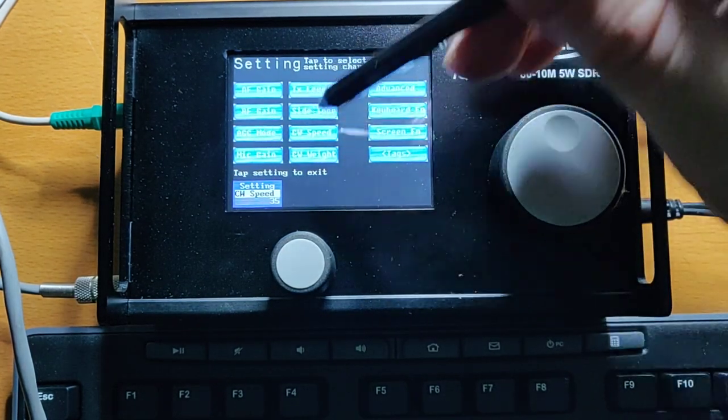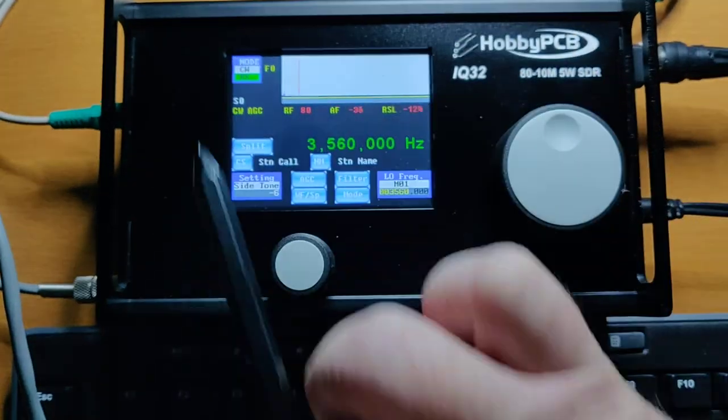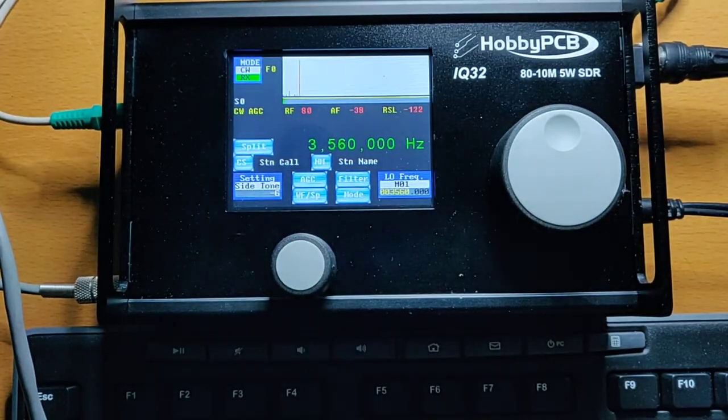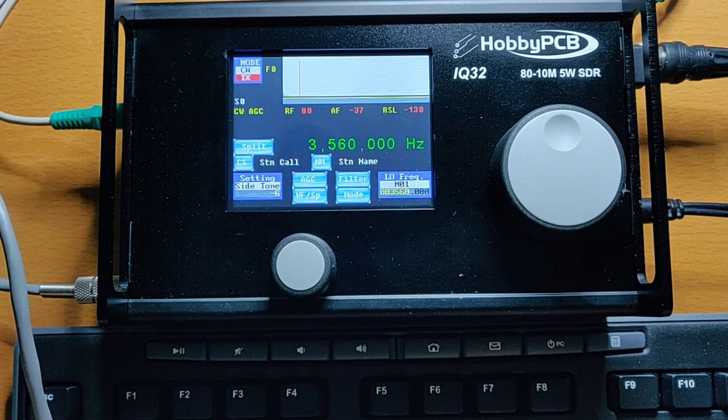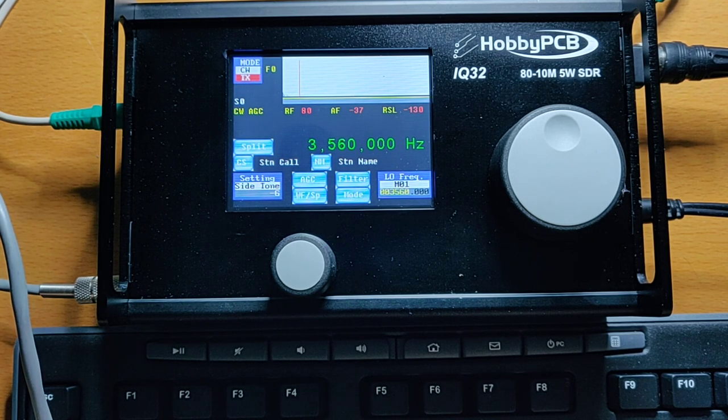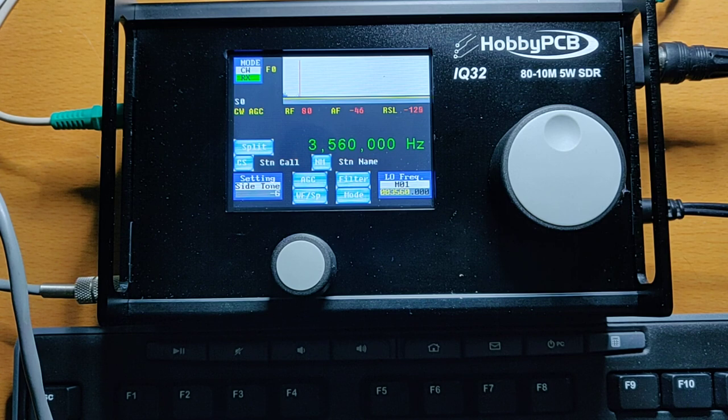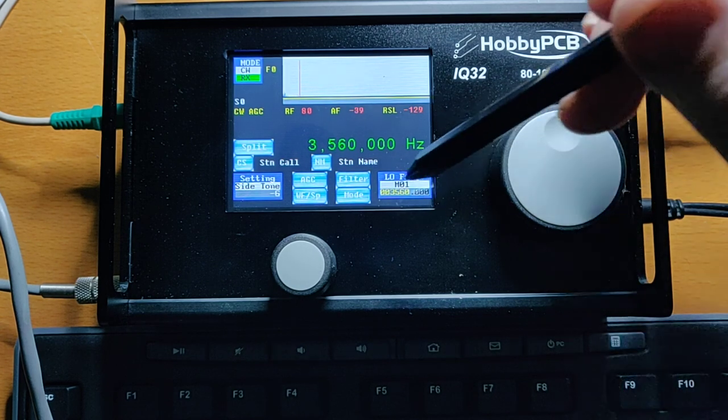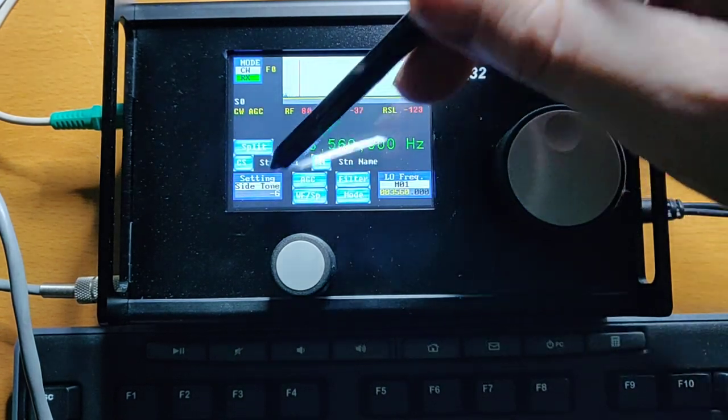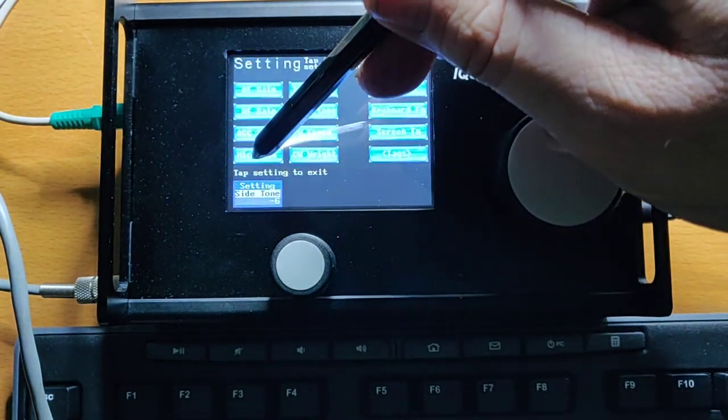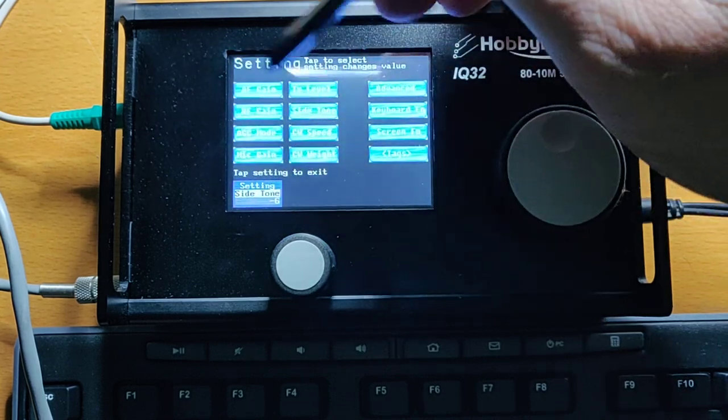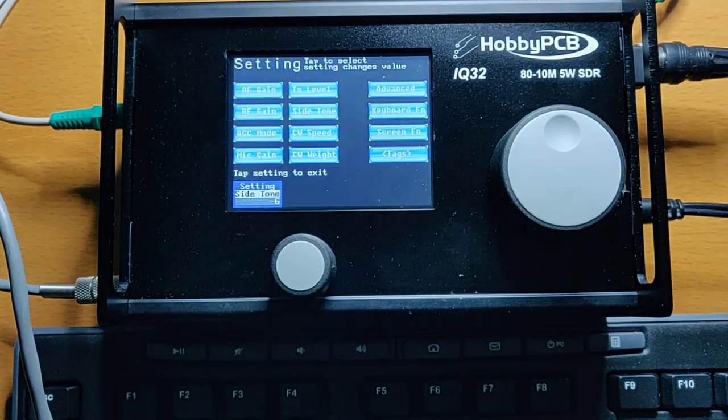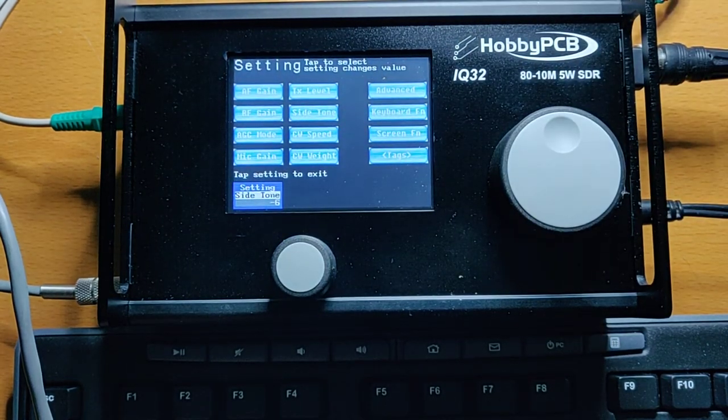And just to demonstrate that on the radio, let me take out the side tone, and switch on the radio, and listen to it on the radio, and you can hear it, it sounds good at that speed on the radio. Okay, so that's the main mode of CW.